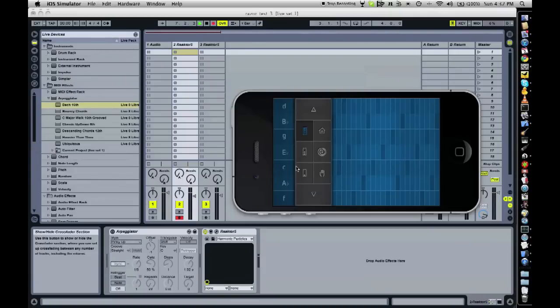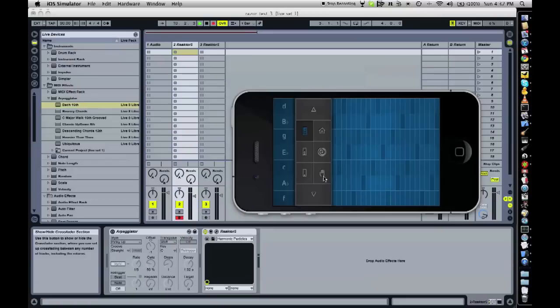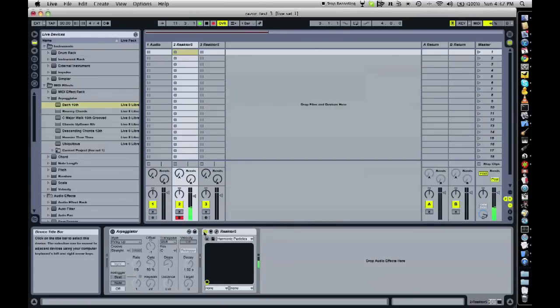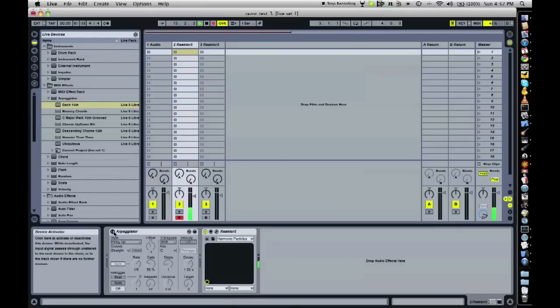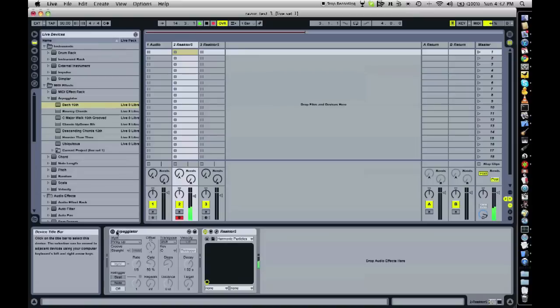Sometimes you want to have an arpeggio on the bass. You might just press this and then you would add an arpeggio either in Live or whatever your digital audio workstation is, or maybe even in your synth already.